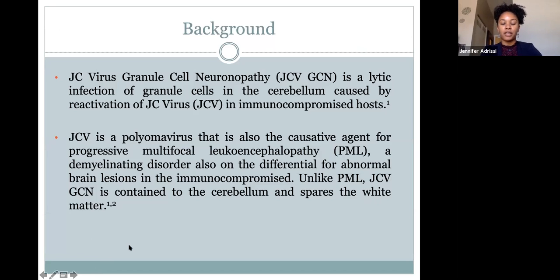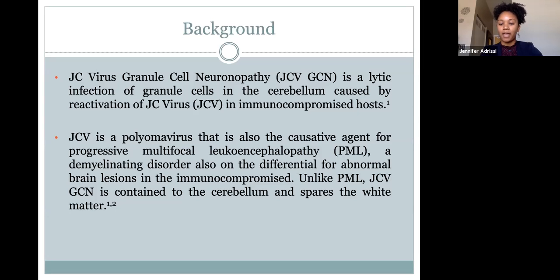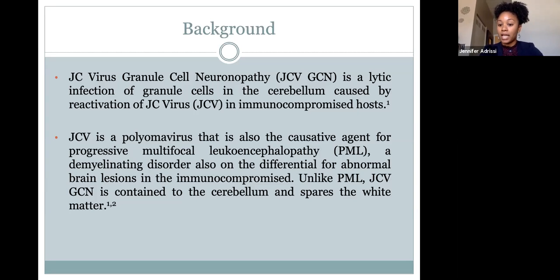JC virus granule cell neuronopathy is a lytic infection of granule cells in the cerebellum, caused by reactivation of JC virus in an immunocompromised host. About 50 to 90% of the general population have been exposed and have antibodies to JC virus, and about one-third have a persistent asymptomatic infection—it doesn't cause disease unless the immune system is significantly compromised. JC virus is a polyomavirus and the causative agent for progressive multifocal leukoencephalopathy (PML), a demyelinating disorder. Unlike PML, JC virus granule cell neuronopathy is contained to the cerebellum and involves the gray matter as opposed to the white matter.